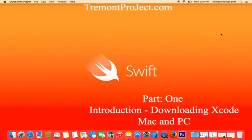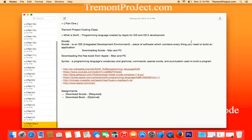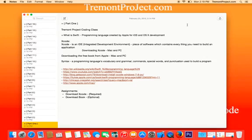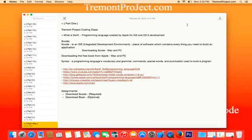Hey, how's it going? Welcome to Swift in Minutes by freemontproject.com. In these videos, I'll be teaching you Swift — Apple's programming language created for iOS and OS X development. With Swift, you can develop for iPhones, iPads, iPods, MacBooks, the Apple Watch, and any other Apple product coming out in the future.